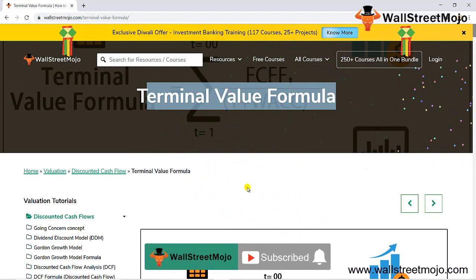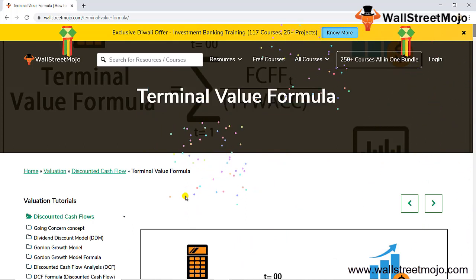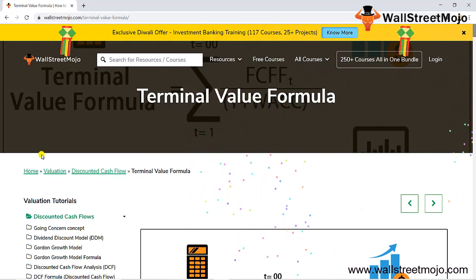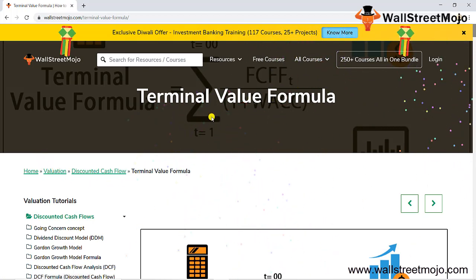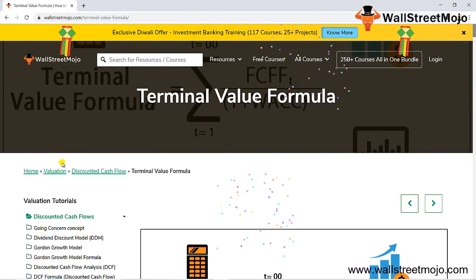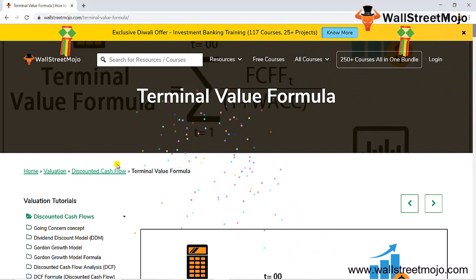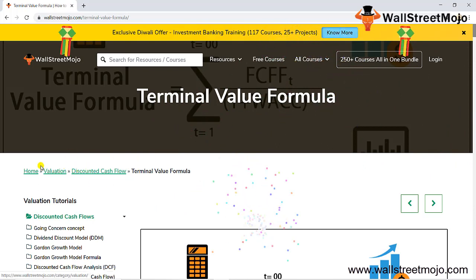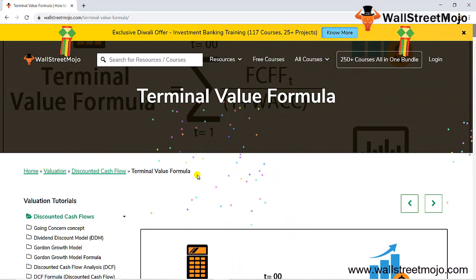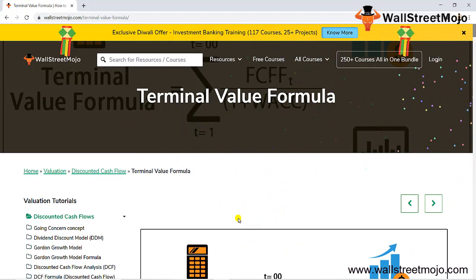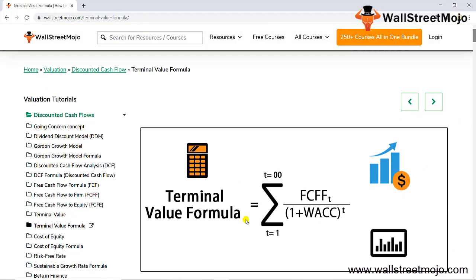Today we have a capital budgeting and valuation topic. Terminal value formula is part of valuations — specifically discounted cash flow analysis, which is a subset of valuation. The terminal value formula is the last free cash flow divided by (1 plus weighted average cost of capital), summed over the forecast period.